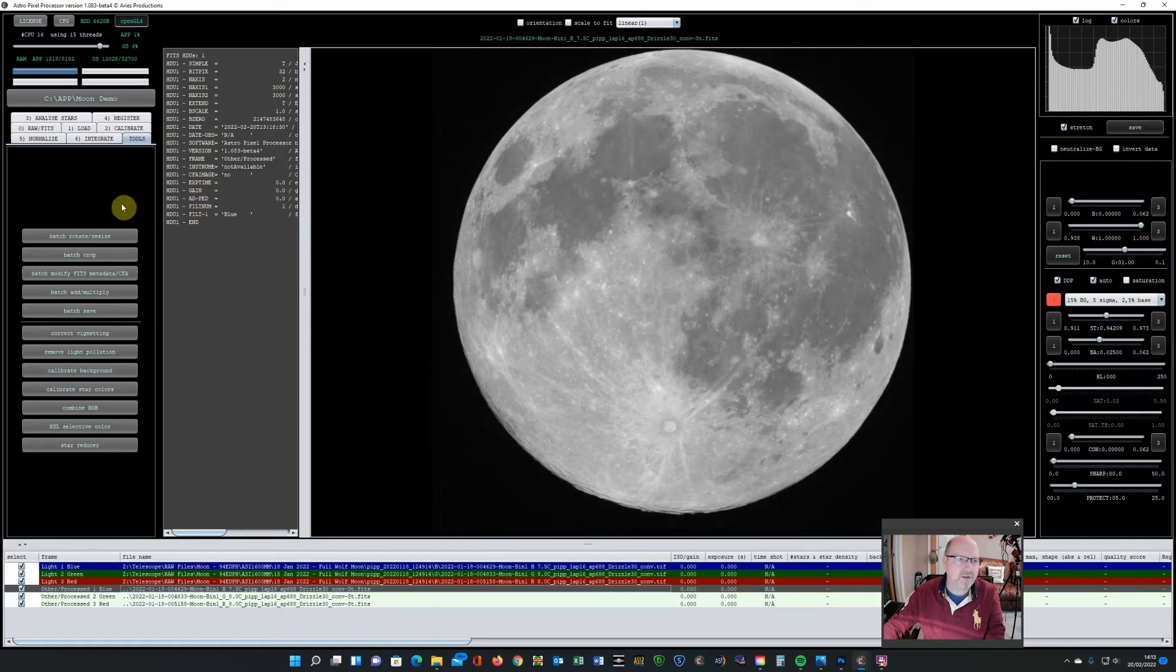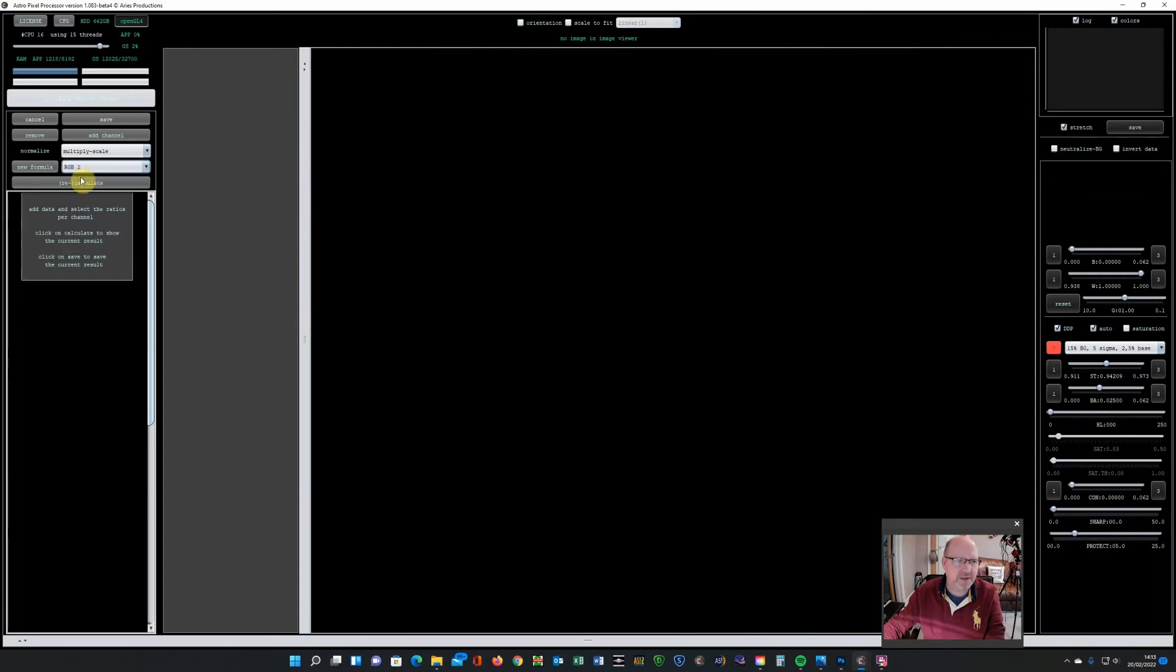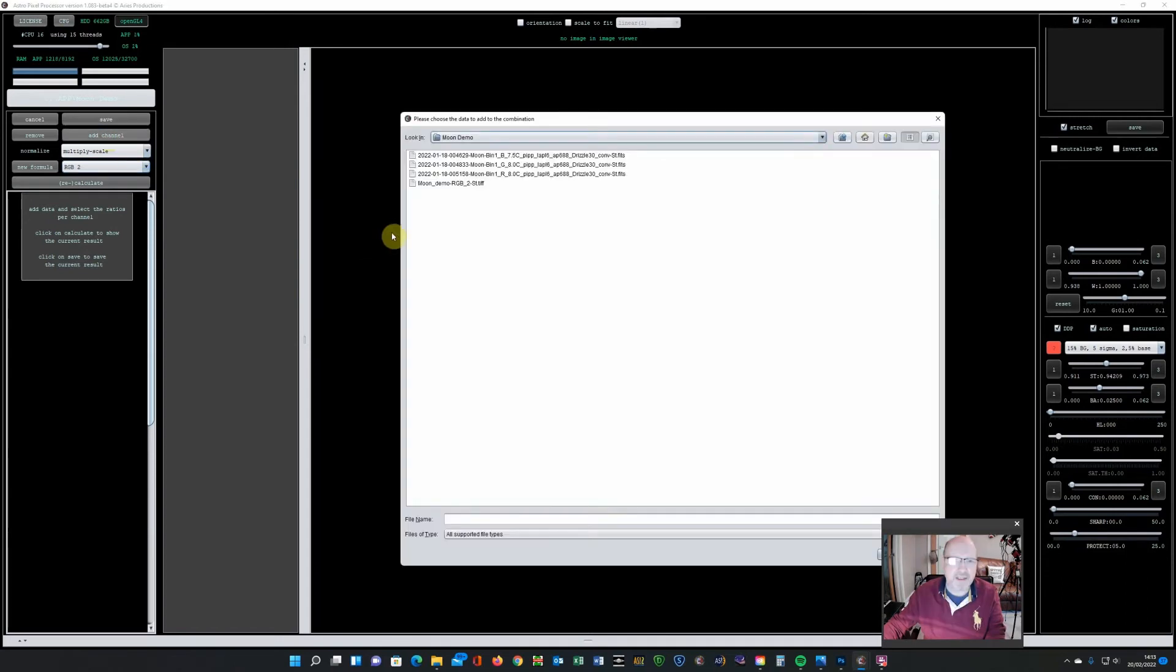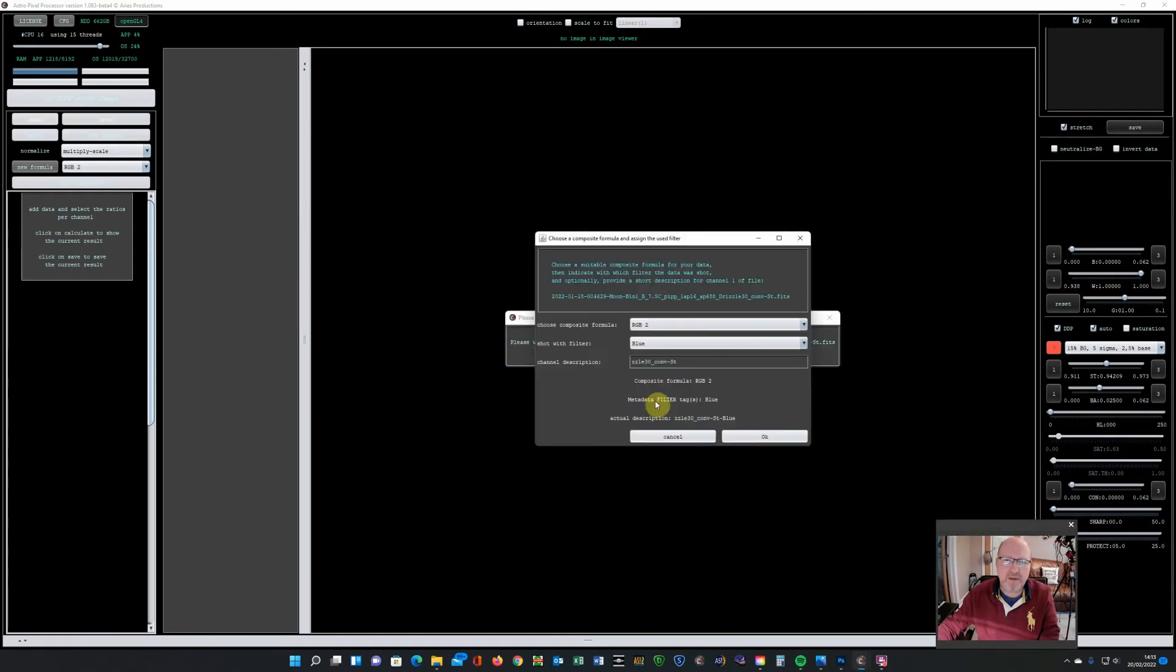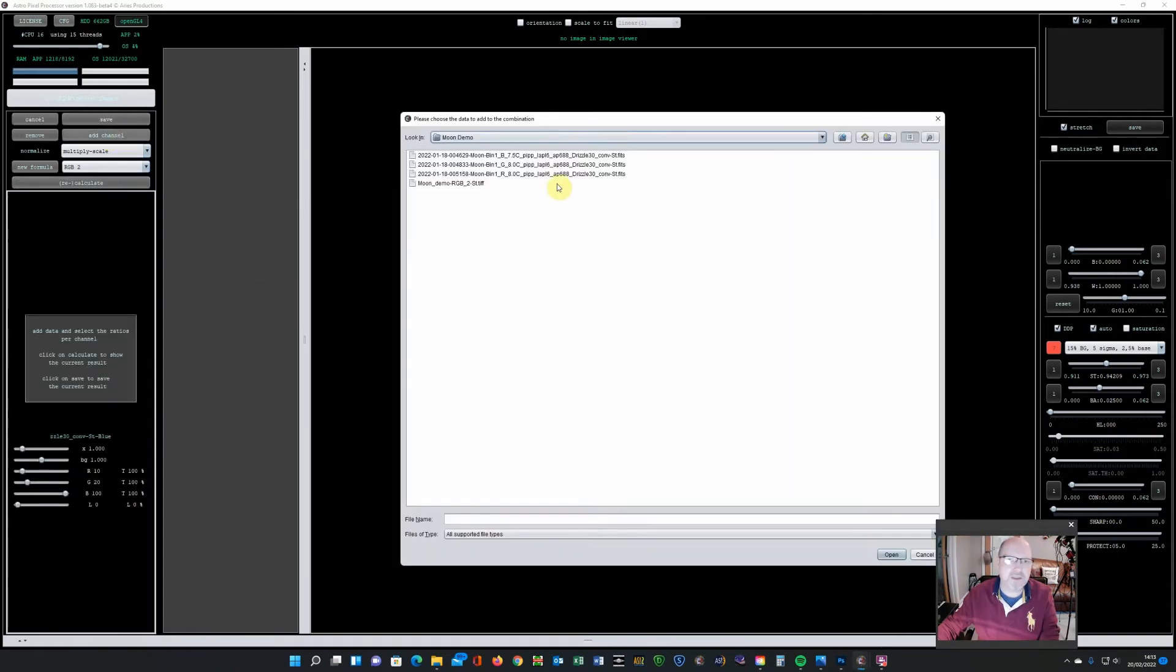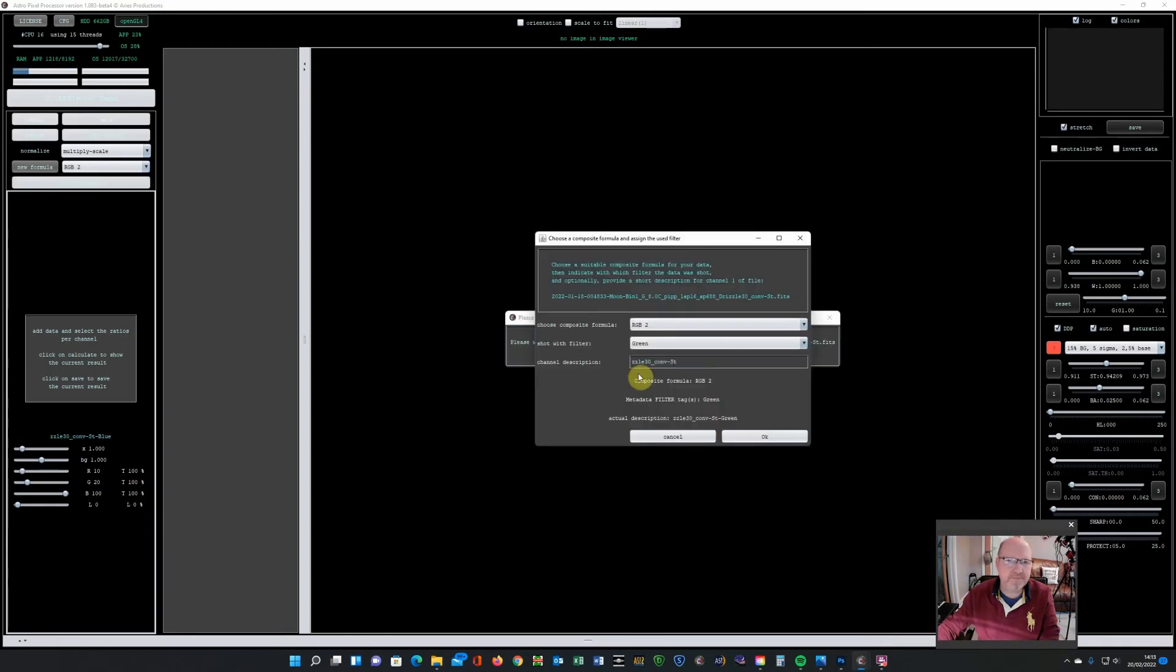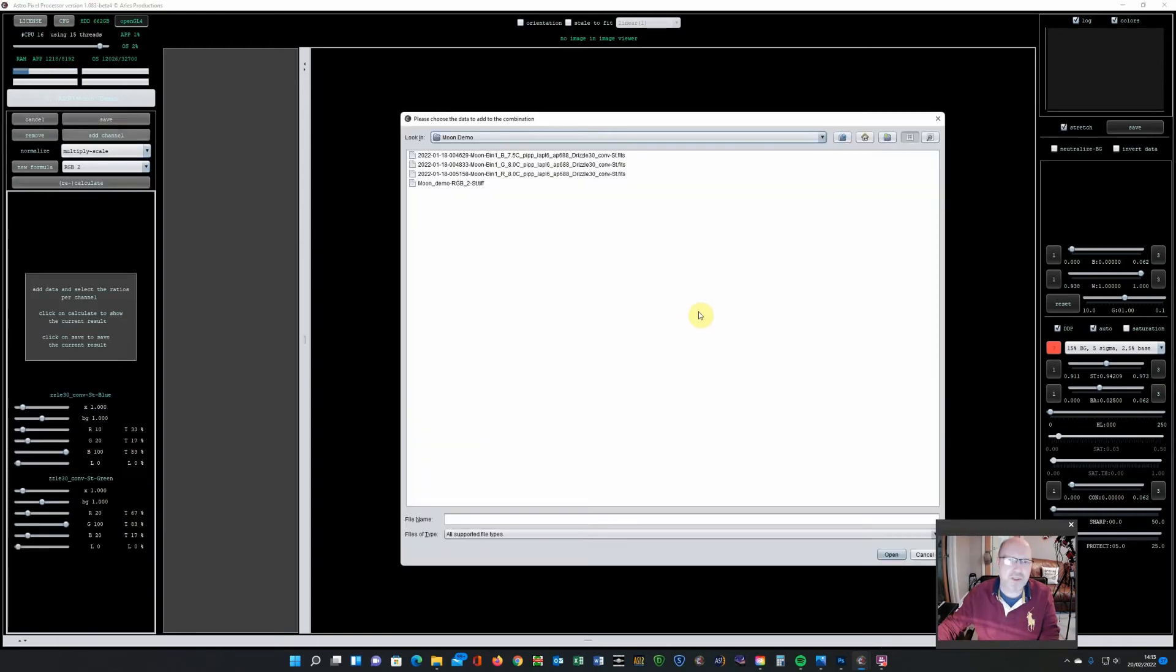And now to do the RGB combine, I go into the combine RGB. If it's not already selected, select RGB to multiply scale, and then you add your three channels. So if I open, that's blue. And channel green. And channel red.